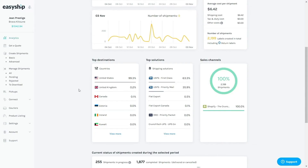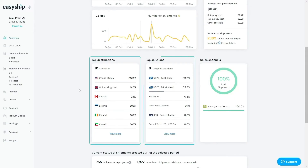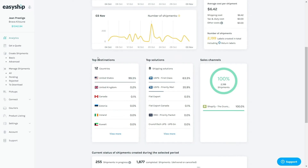Let's take a look at the sections below. We have the top destinations, top solutions, and sales channels. The top destinations represent your most shipped-to countries in EasyShift. Top solutions are the shipping solutions you use the most. And sales channels represent your volume breakdown per store you've connected. All of these metrics are based on the timeframe chosen above.